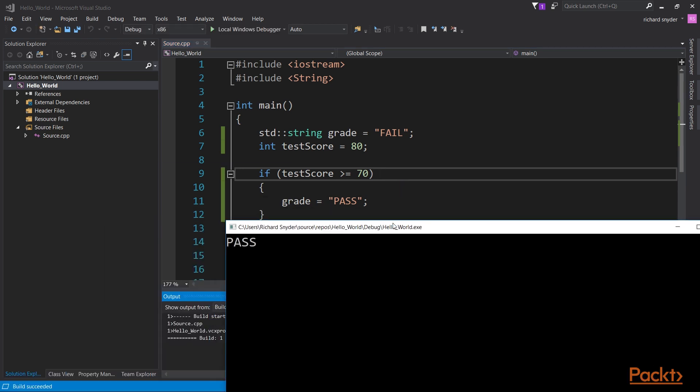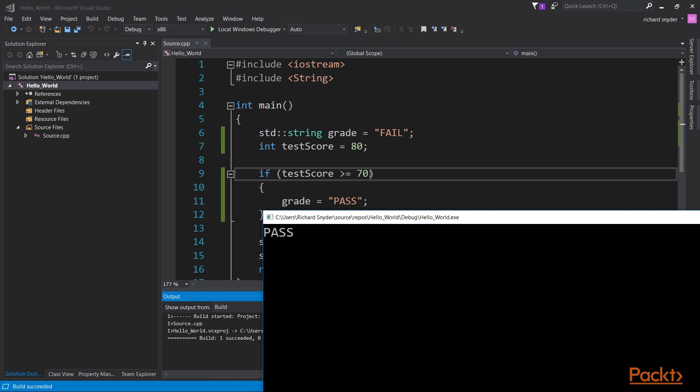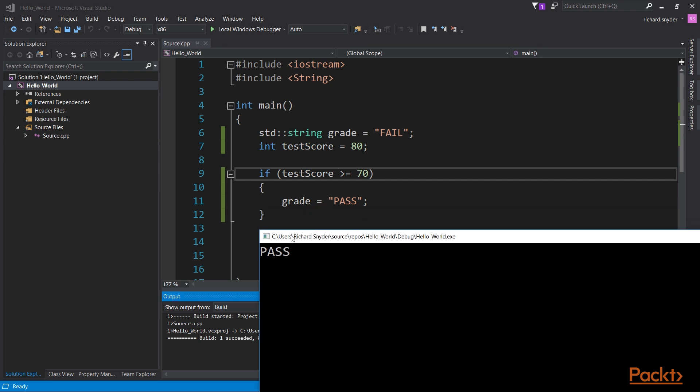As we can see, we have a pass. Because the grade, even though initialized to fail, the test score is equal to 80, which 80 is greater than or equal to 70, which makes this statement true, which means execute this block of code inside the squiggly bracket.